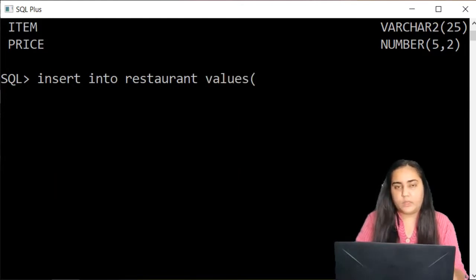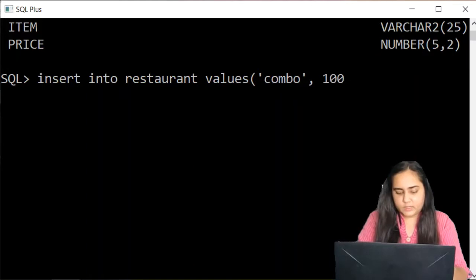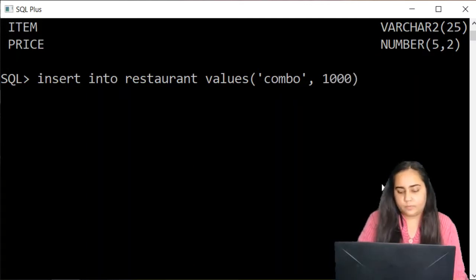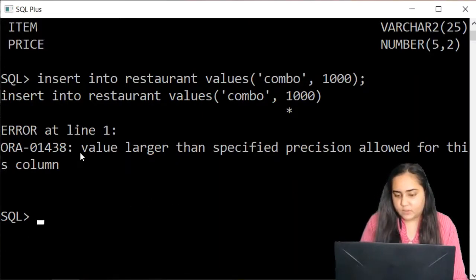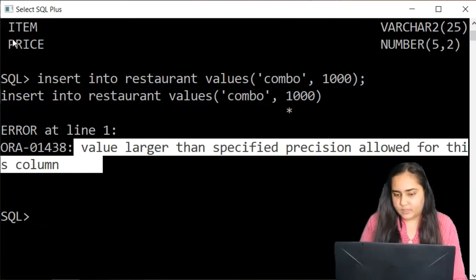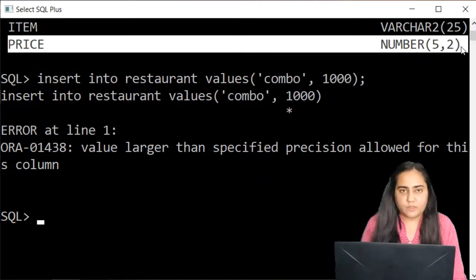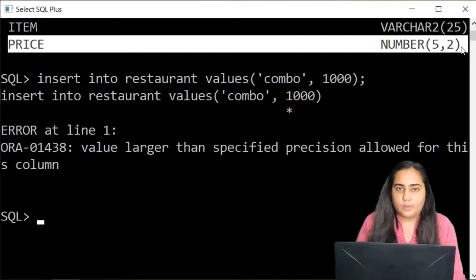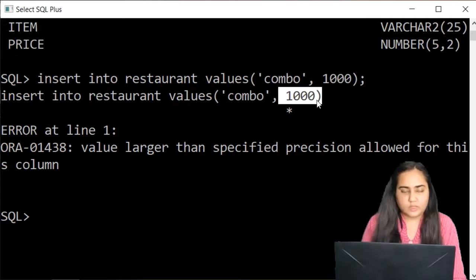I want to insert another item — let's call it some type of a combo — for which the price is 1000. When you run it, it gives you an error: 'value larger than specified precision allowed for this column.' The reason for this error is that the price column has data type number 5 comma 2, so before the decimal a maximum of three digits are allowed, but I'm trying to insert four.